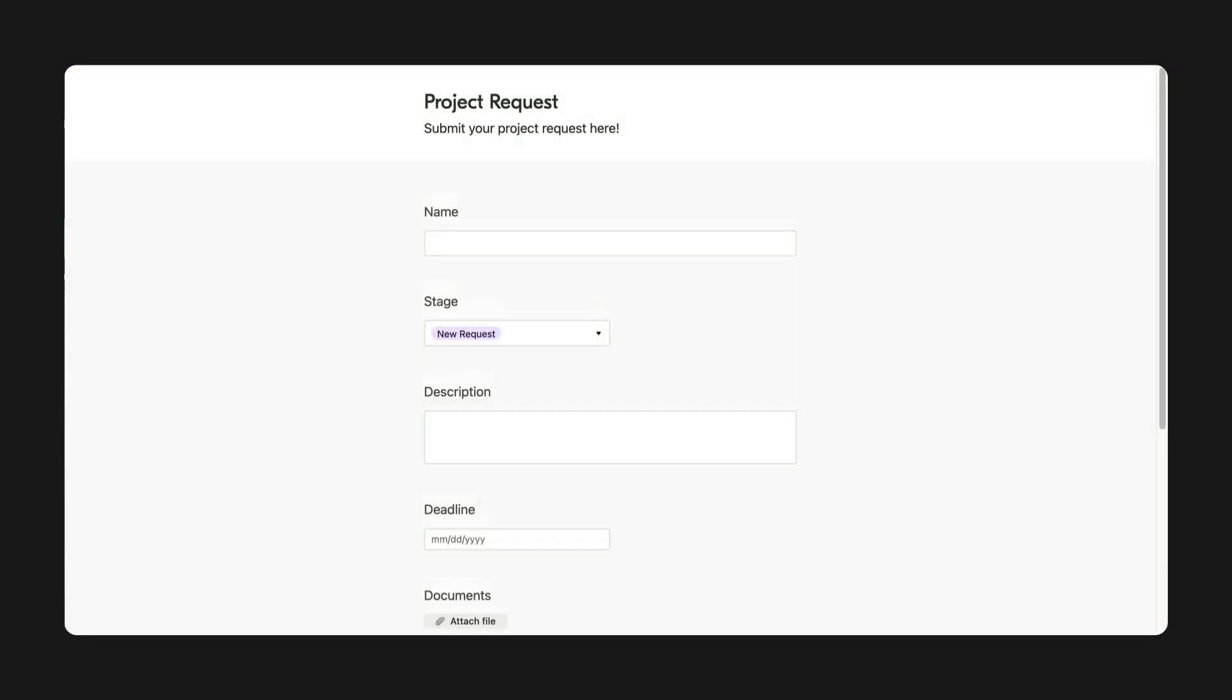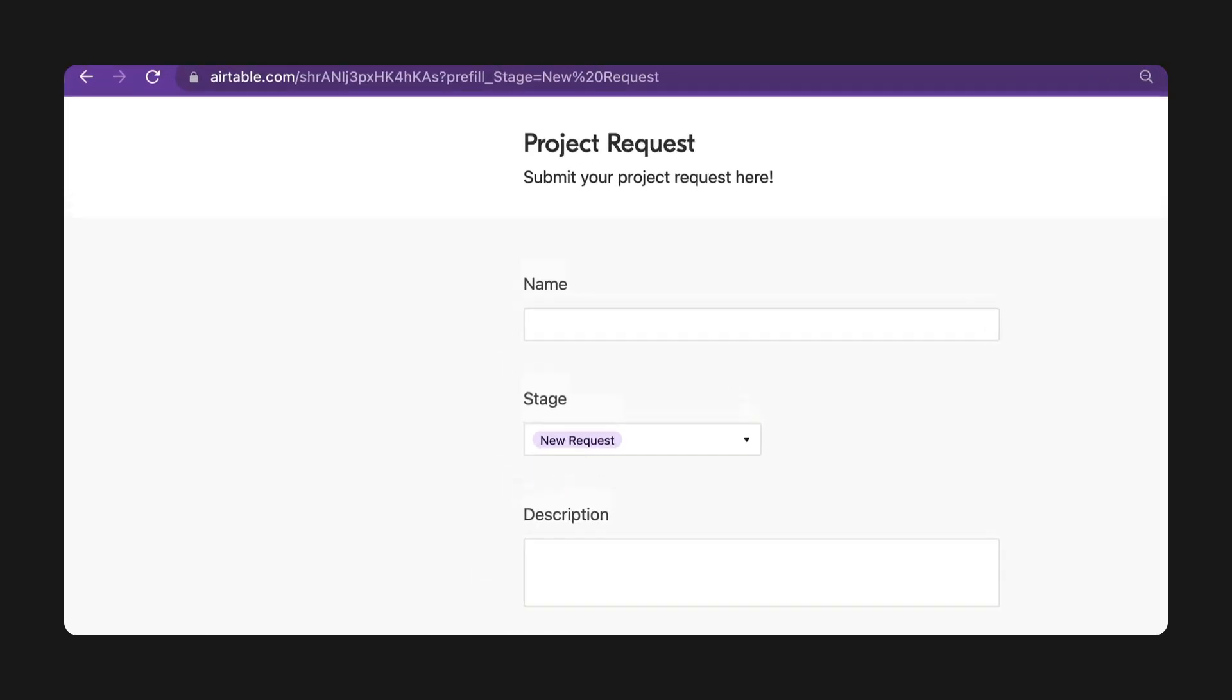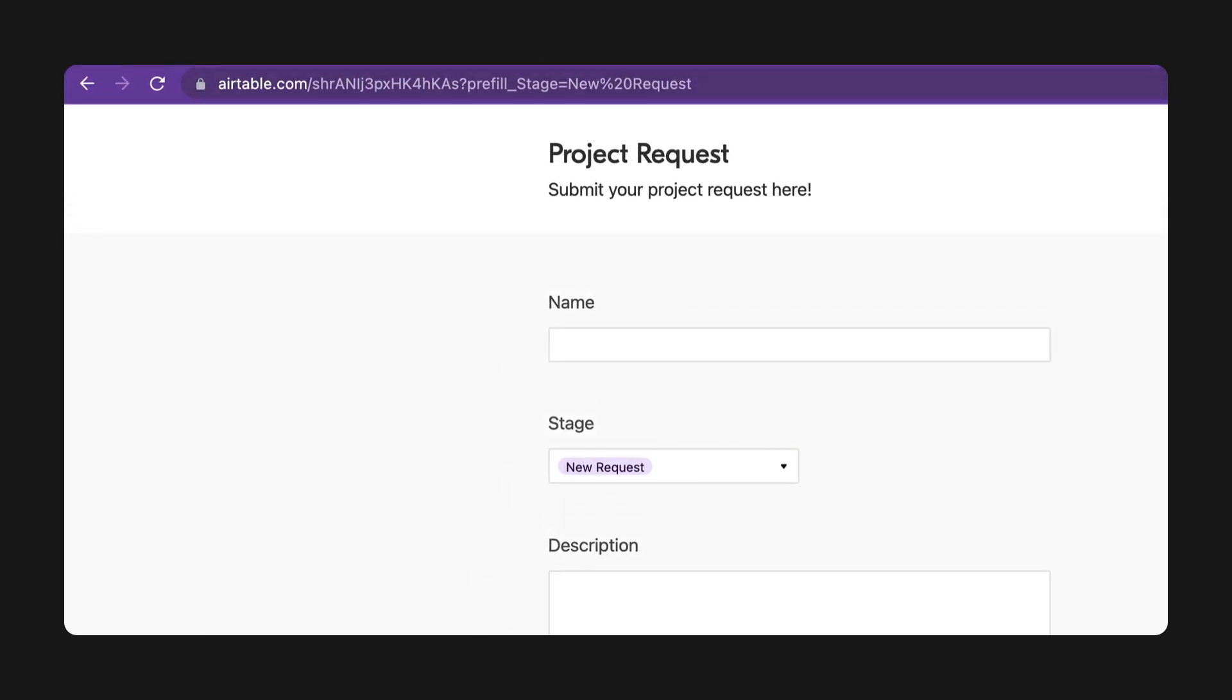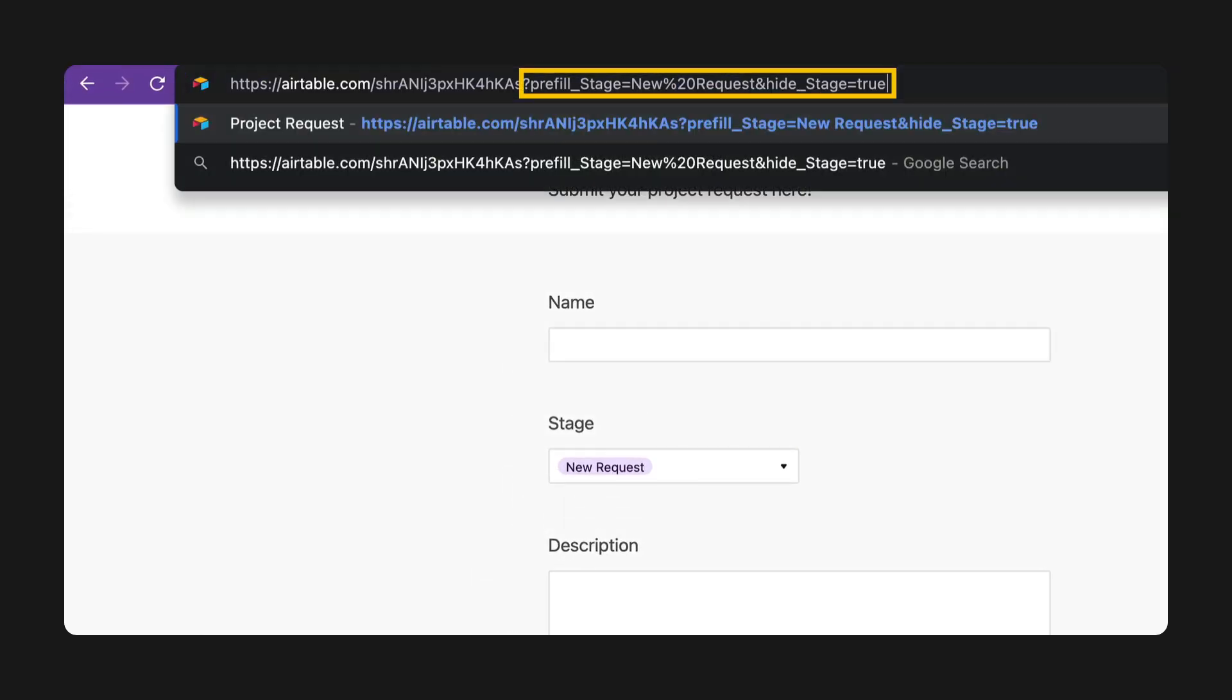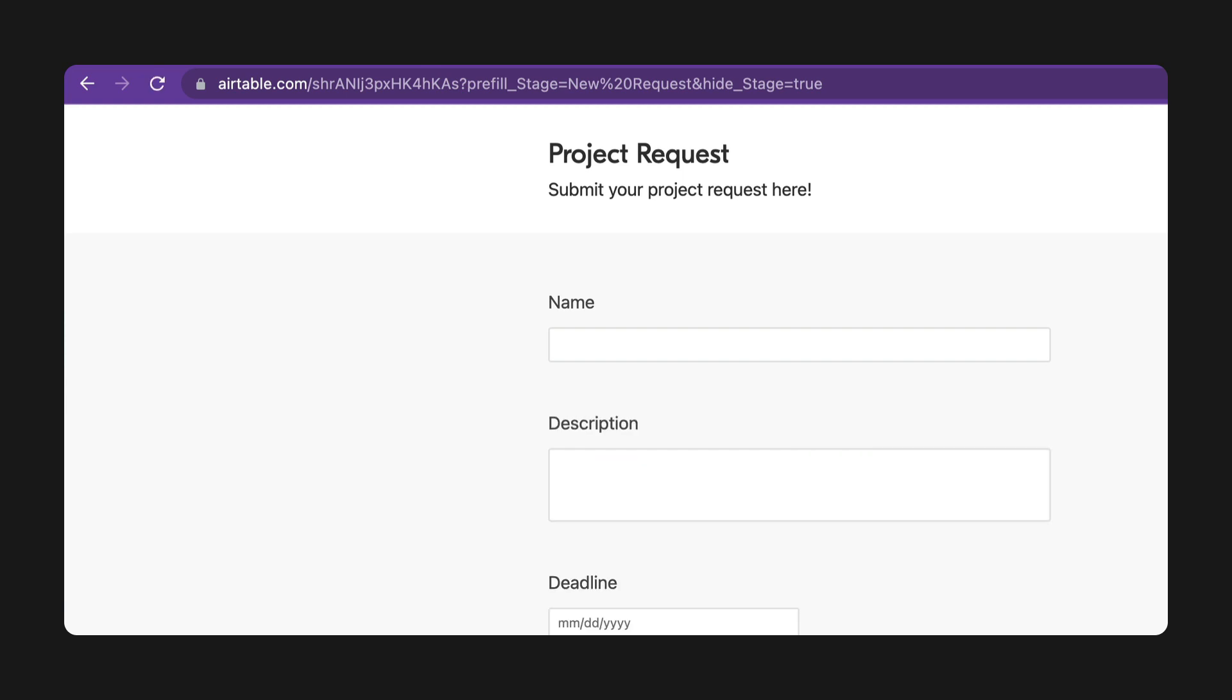Next up is a new URL parameter we created to hide fields in a form. Say you have a pre-filled field that you don't want submitters to see. Customize the parameter with the precise name of the field you wish to hide, then add it to the end of your form's URL.